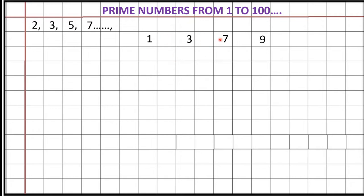I am leaving one line so that you will understand easily. 1, 3, 7, 9. Just below 3, we will start now. 3, 9, 1, 7. You can sing it as a song also. 1, 3, 7, 9. 3, 9, 1, 7.